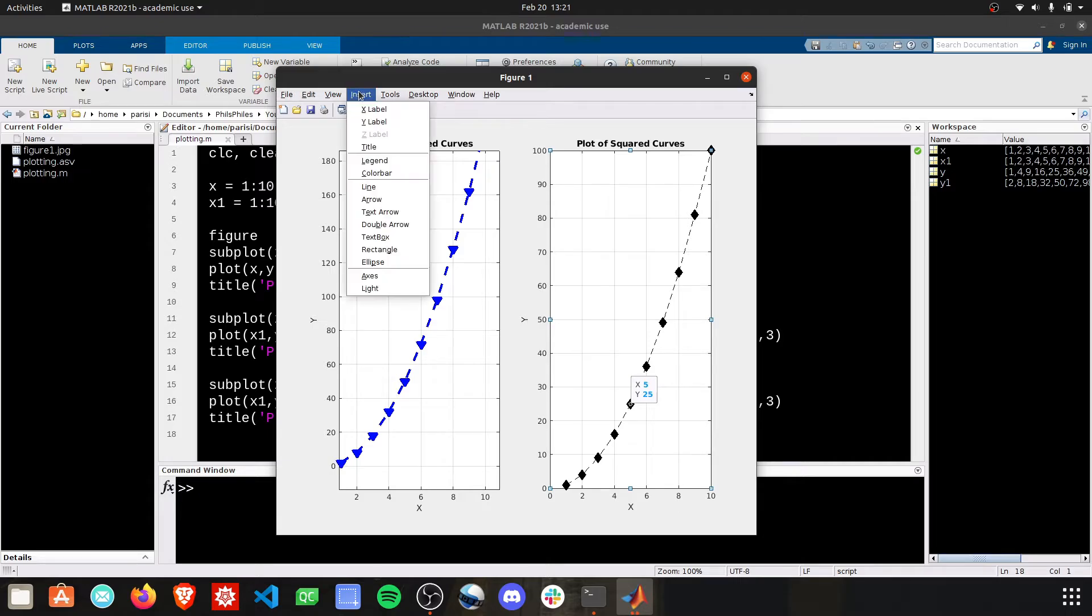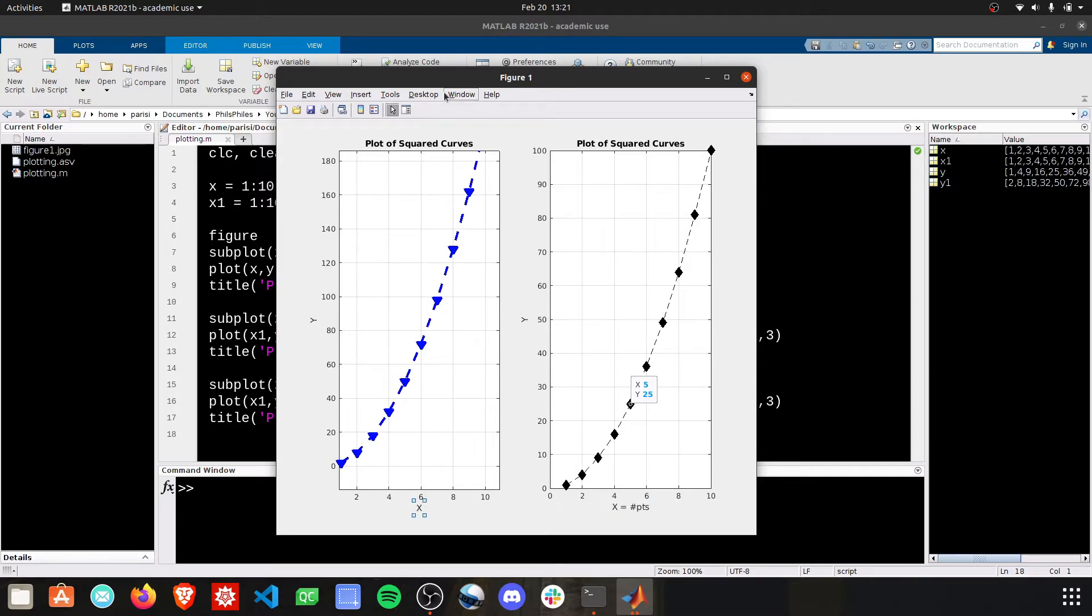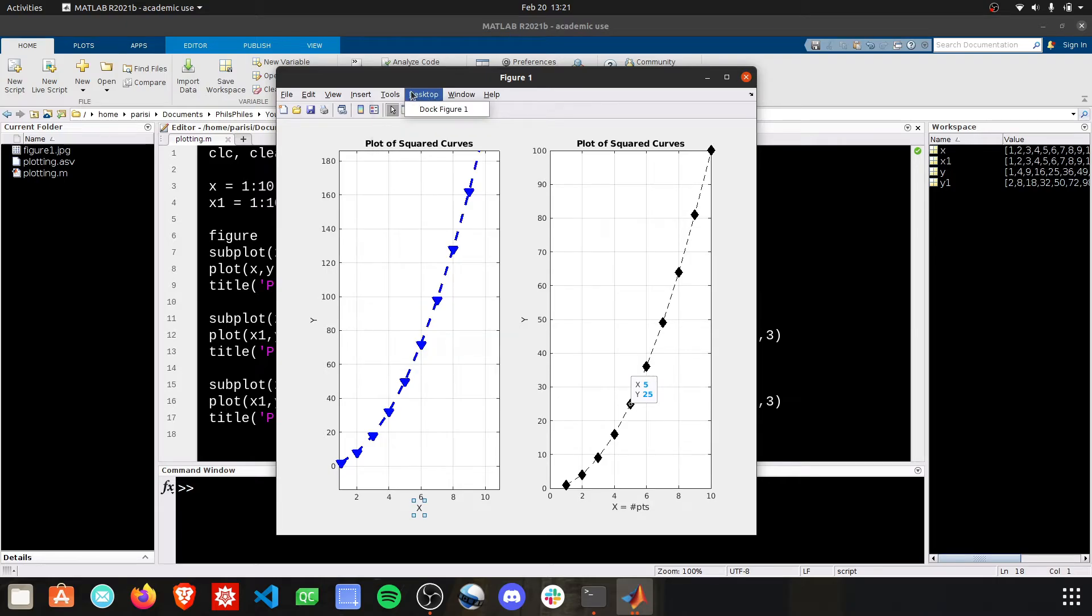There's a lot more tools. You can edit your X labels and your Y labels up here. You can do a ton of stuff from this plotting tool. I encourage you to look around, try different things.